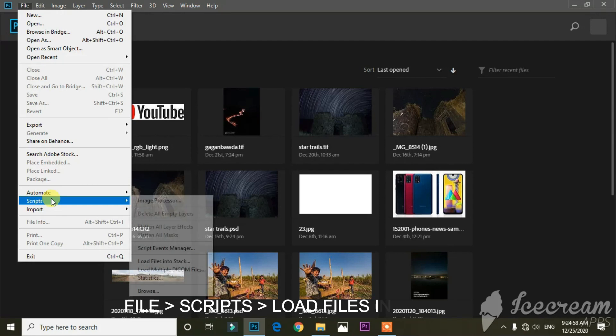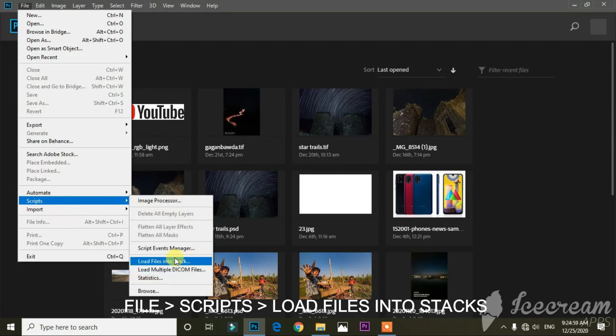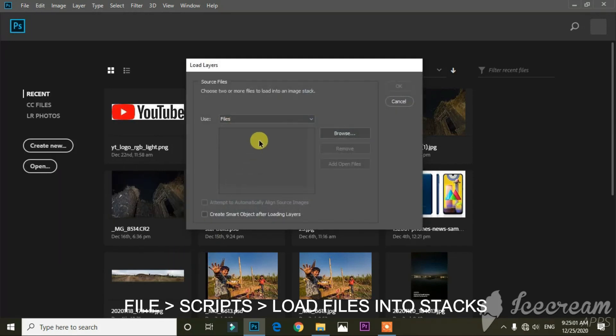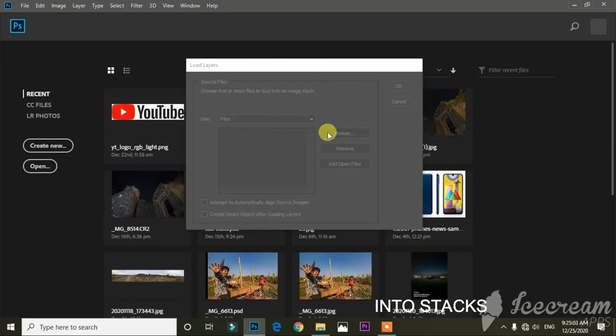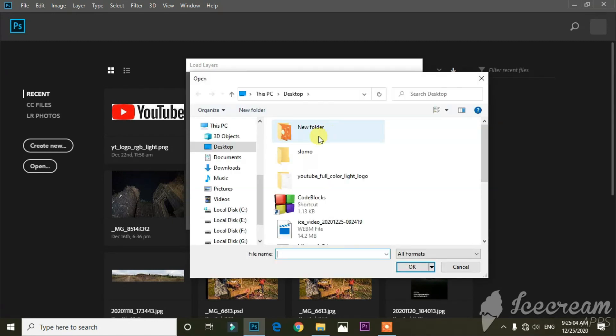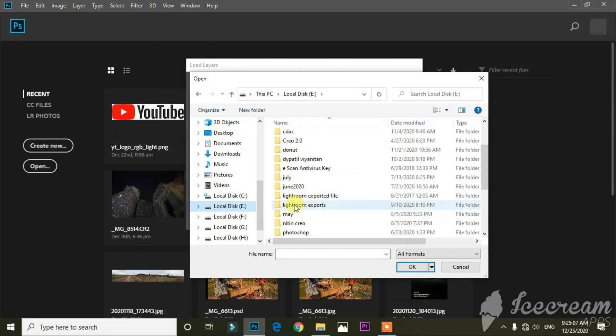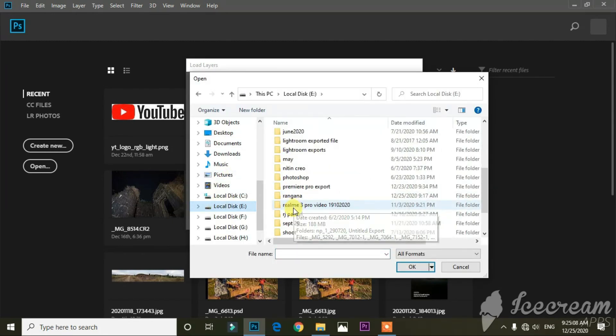Then open Photoshop CC and follow this path: File > Scripts > Load Files into Stack. A window will appear asking for photos. Select all the star photos and hit OK.